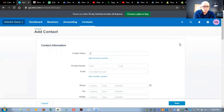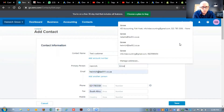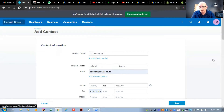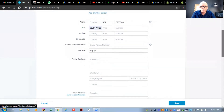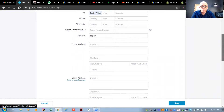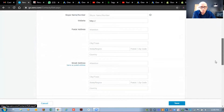We're going to click add contact and then enter 'test customer' as the name. For the primary person I'll put in my details and email address. You can fill in the rest of the information here - it's not compulsory but it's always nice to put it in because then you actually create a database of all your clients. You would put in all the information and then hit the save button once you're done.